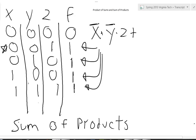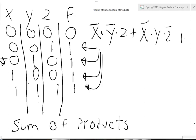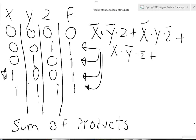I want to look at this row now, which is X bar, Y, and Z bar. So X bar times Y times Z bar. And I'm going to add it to the next row, which is 1, 0, 0, 1, which is going to be X times Y bar times Z bar. Plus the next row, which you should see is X times Y times Z.